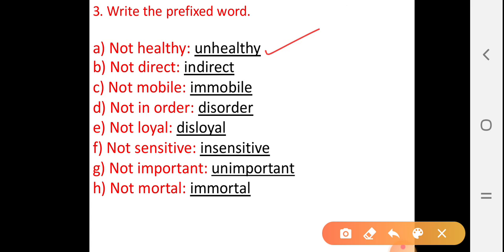Next, B — 'not direct': indirect. C — 'not mobile': immobile. D — 'not in order': disorder.